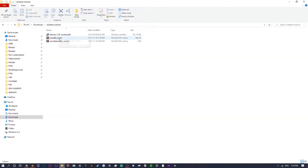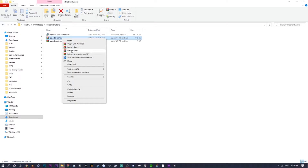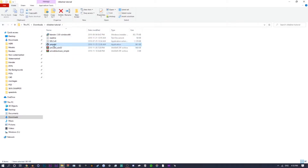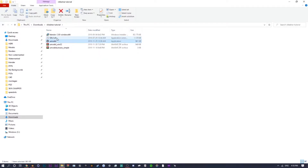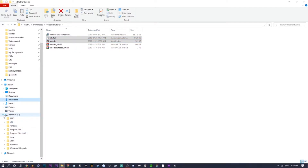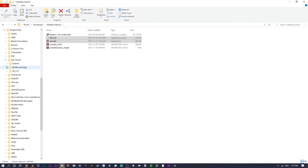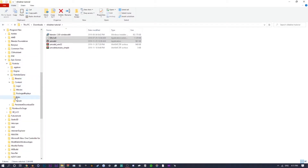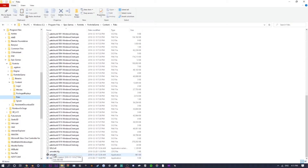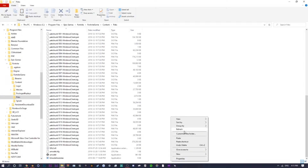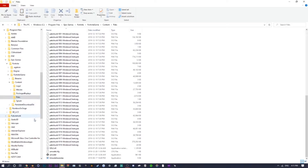Once it's downloaded, it's going to be called 'umodel_win32.' Right-click on that and do 'Extract Here.' It should extract and you'll see umodel, SDL2, and a readme file. You can delete the readme, but we need those two files. Select both of them with Shift or Ctrl+click, then do Ctrl+C. Wherever you have Fortnite downloaded, navigate to Program Files > Epic Games > Fortnite > FortniteGame > Content > Packs, then right-click and paste them there.